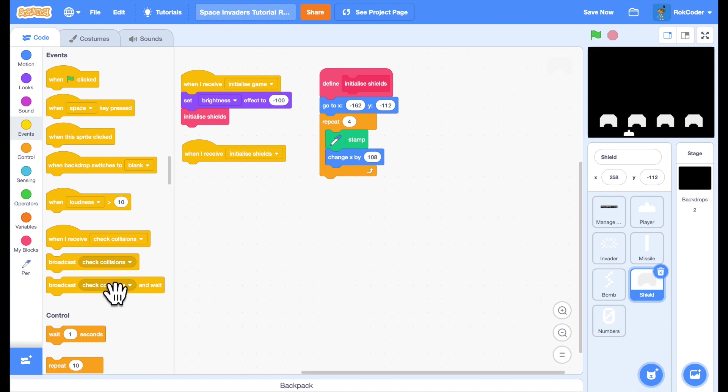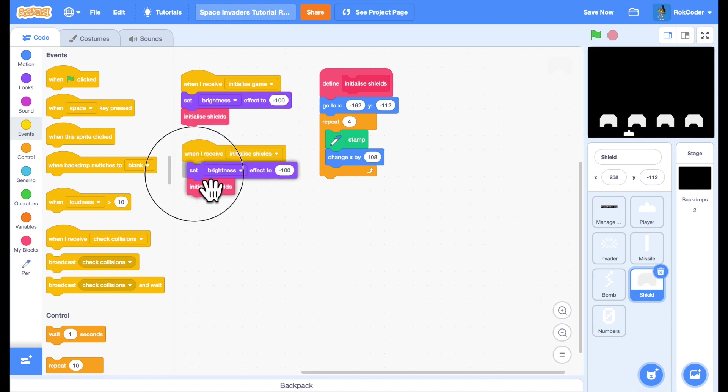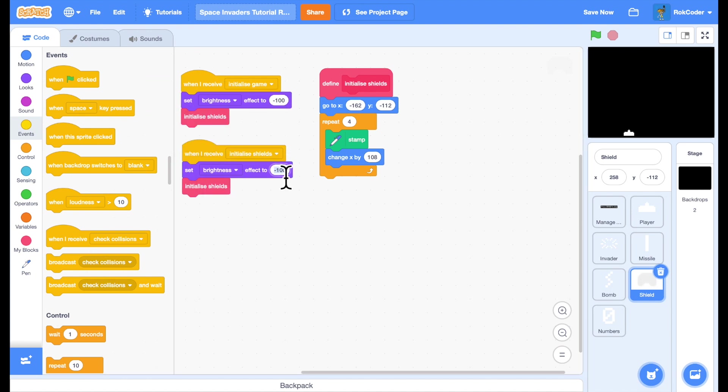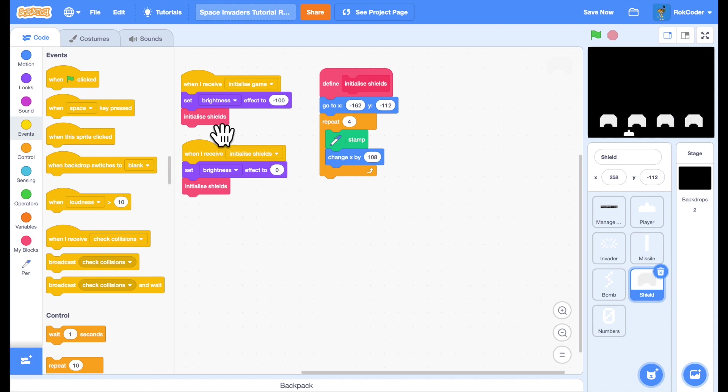When I receive that, I'll set the brightness to zero, which is default, and then draw them. So if I initialize shields, I draw them. If I initialize game, I remove them.